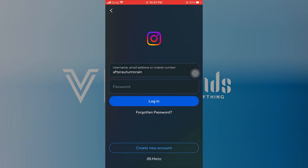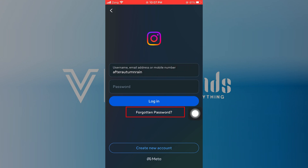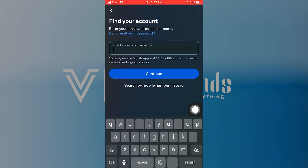First, open the Instagram app and add your credentials to log in. If you forgot your password or it is changed, tap on the forgotten password option.